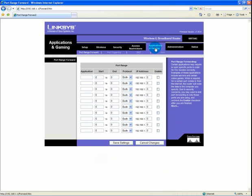Applications and gaming tab allows you to set up access to your router from the internet for the purposes of games and special programs. Not a topic of this discussion. It is an advanced topic. And the submenus under this also are not going to be covered in this demonstration.